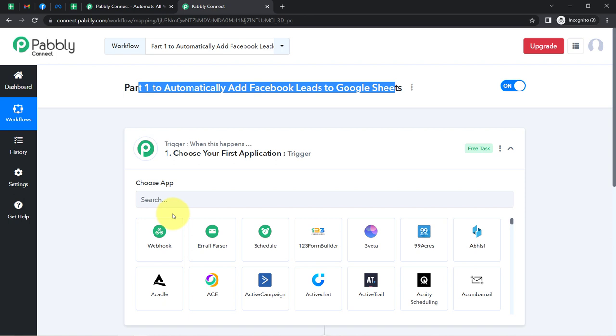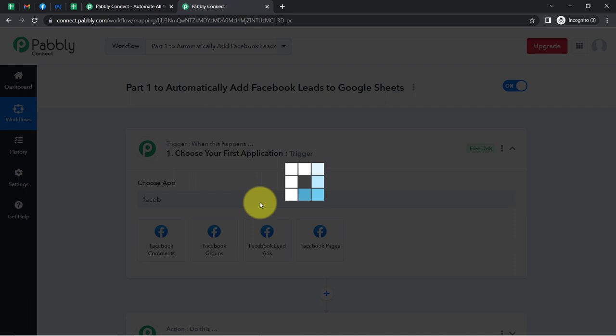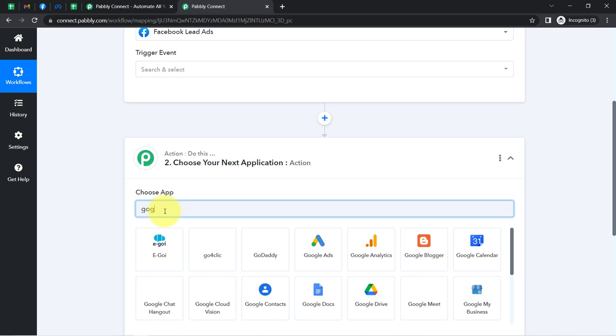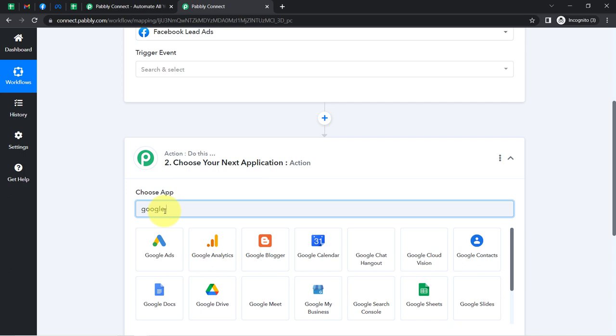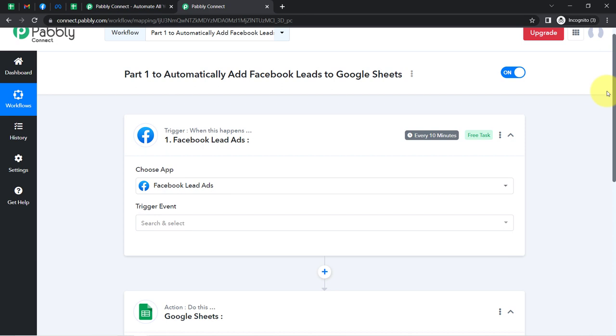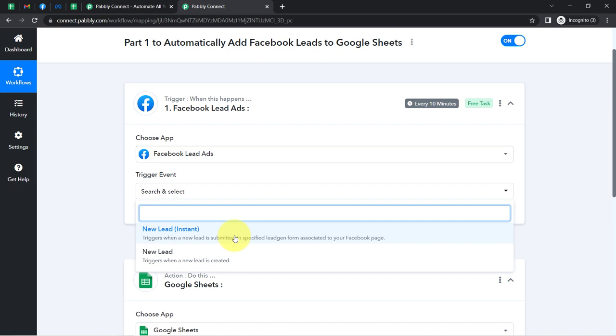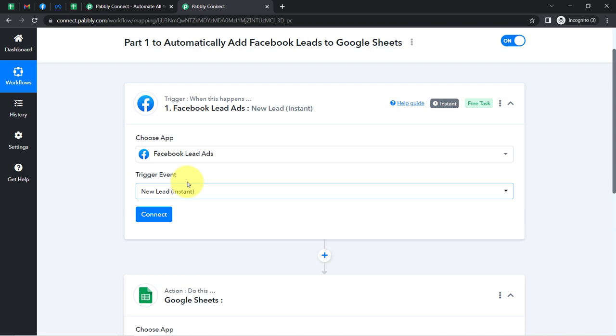According to our use case: whenever any new lead arrives into the Facebook Lead Ad form data, then automatically collect that lead into Google Sheets. So I will be searching for Google Sheets here. Now I'm going to connect these two applications with Pabbly Connect. Firstly, select the trigger event — I want that when a new lead is submitted, this automation should trigger. So I have selected the 'New Lead' instant trigger.